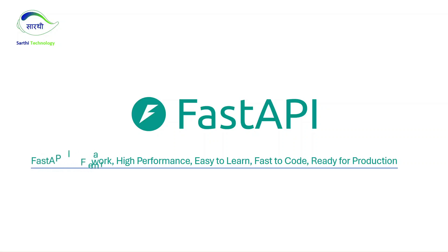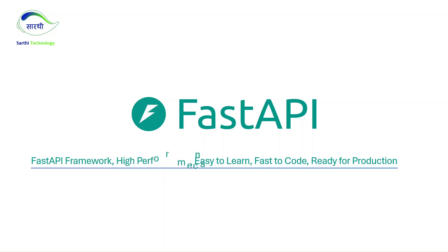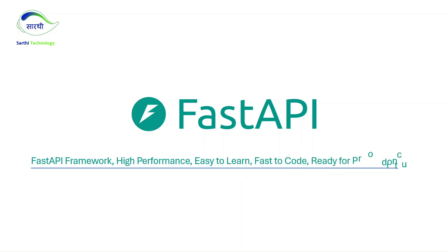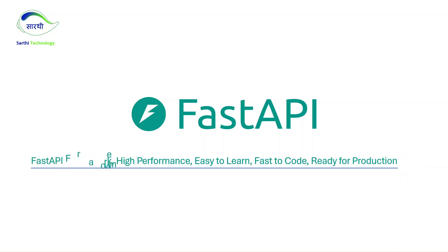Namaste Friends! Welcome back to Sarathi Technology. This is the second video of our FastAPI video series, and in this video we will learn how to download Python and how to install FastAPI and Uvicorn server in your system.